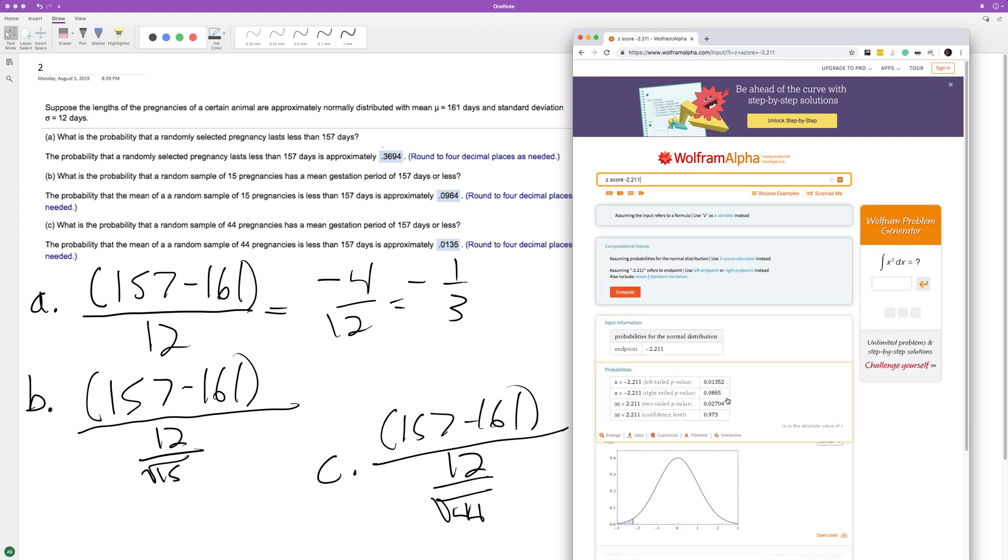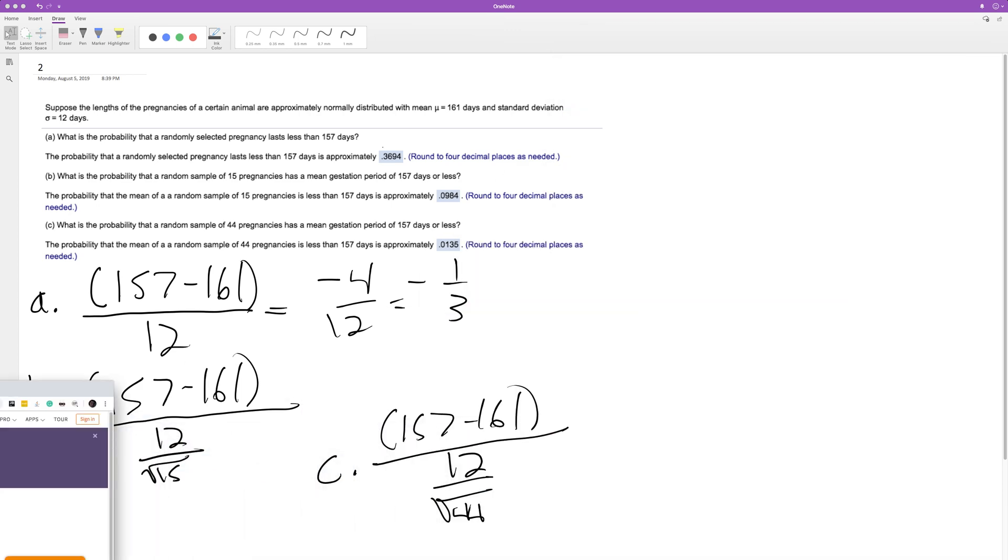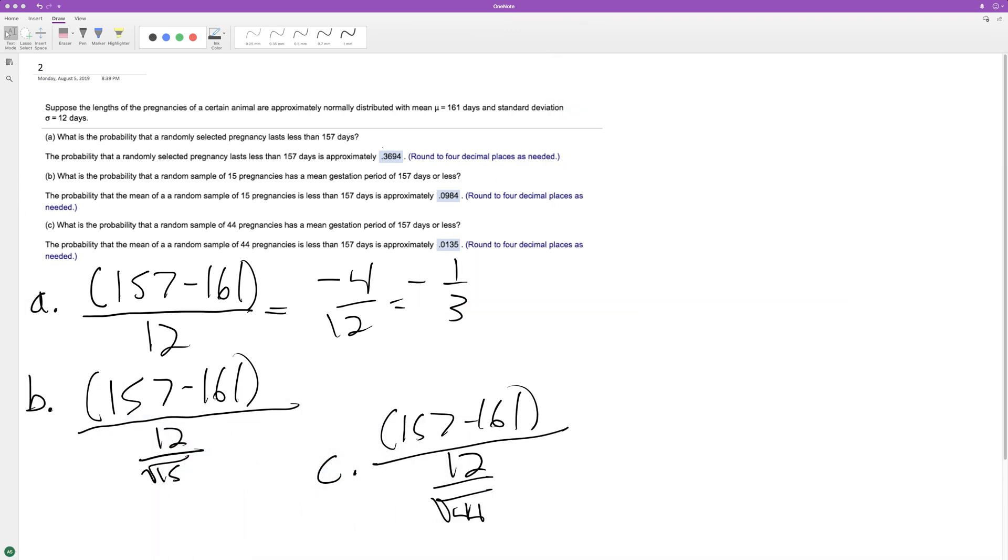And we get 0.01352. Chop off the 2 because we just round down, so 0.0135. So 1.35% chance that of 44 pregnancies they'll last less than 157 days. Anyway, I hope that helped you out. Thanks for watching. You have yourself a great day.